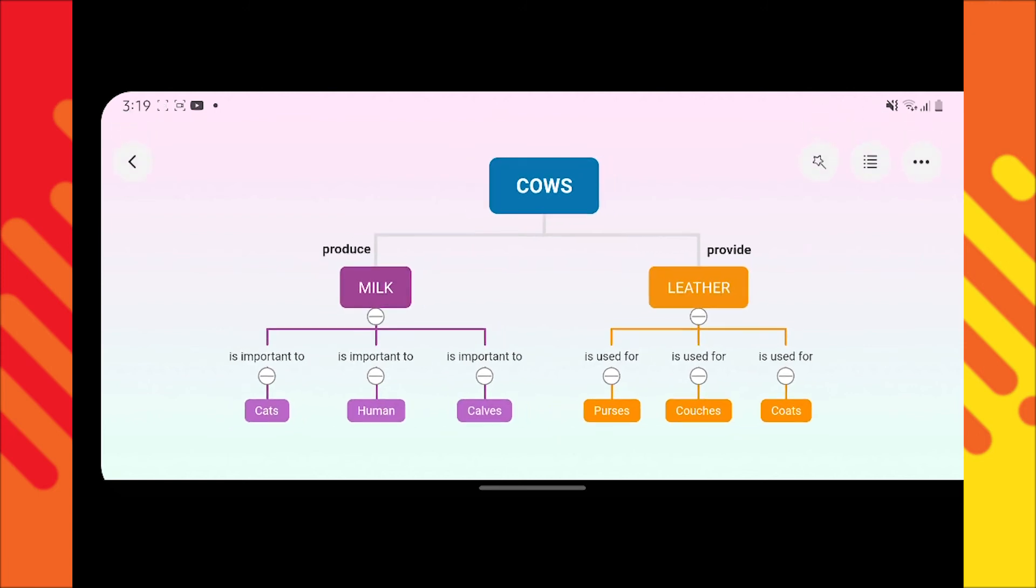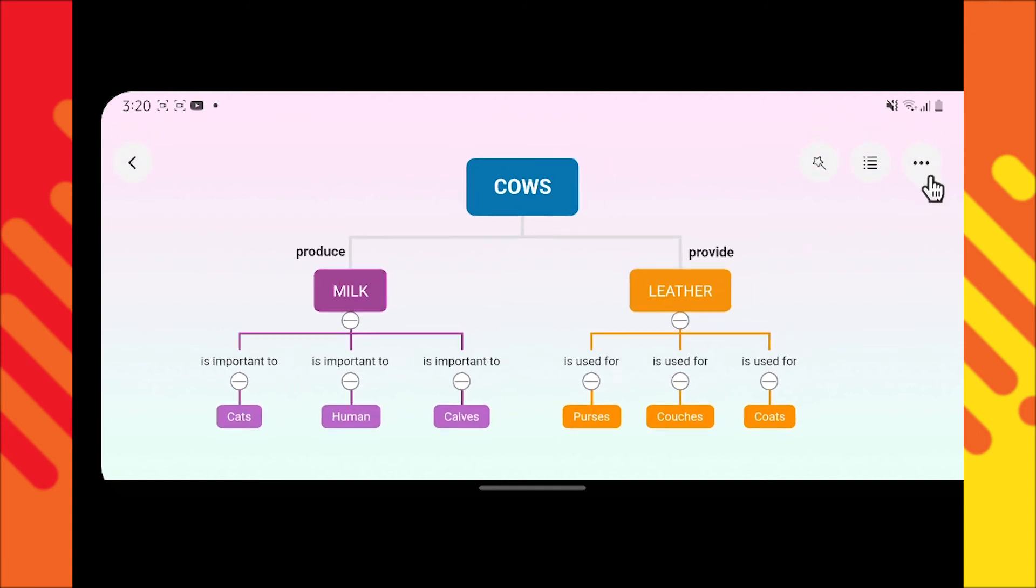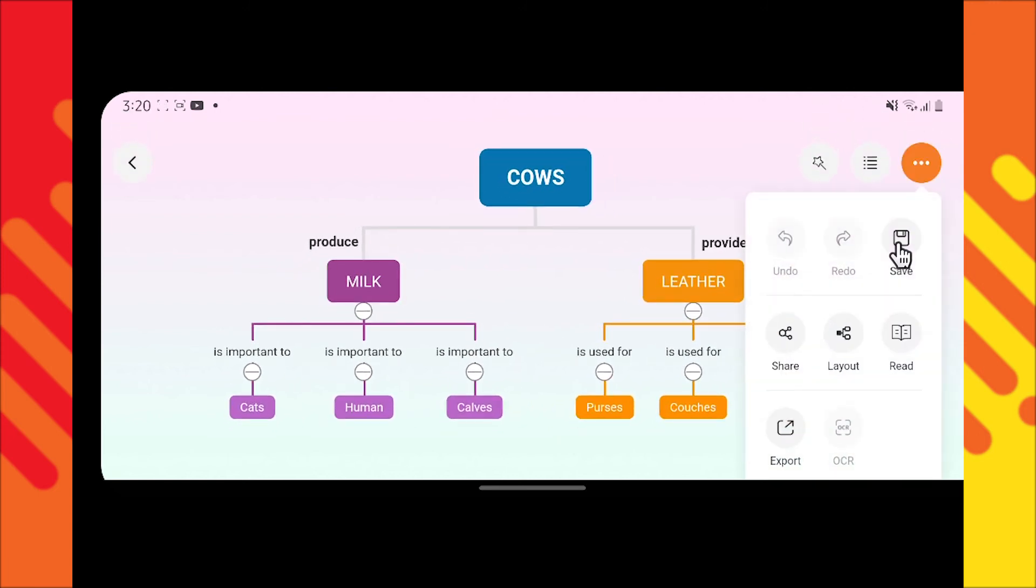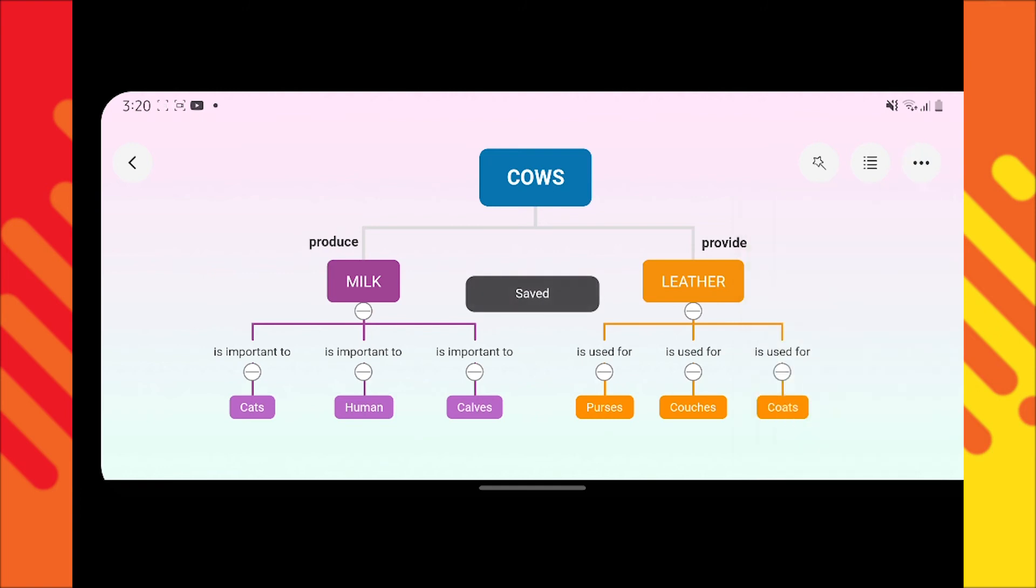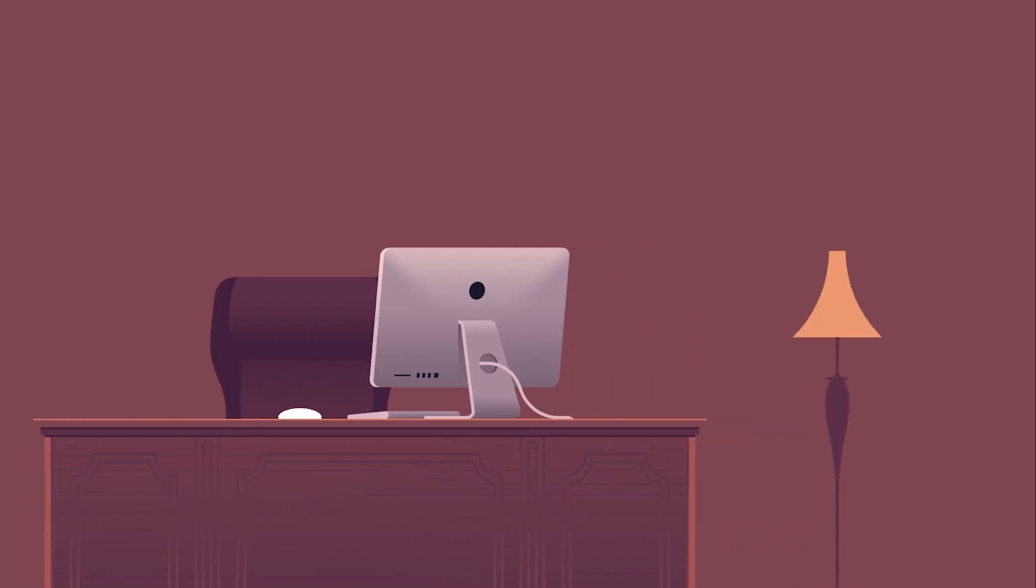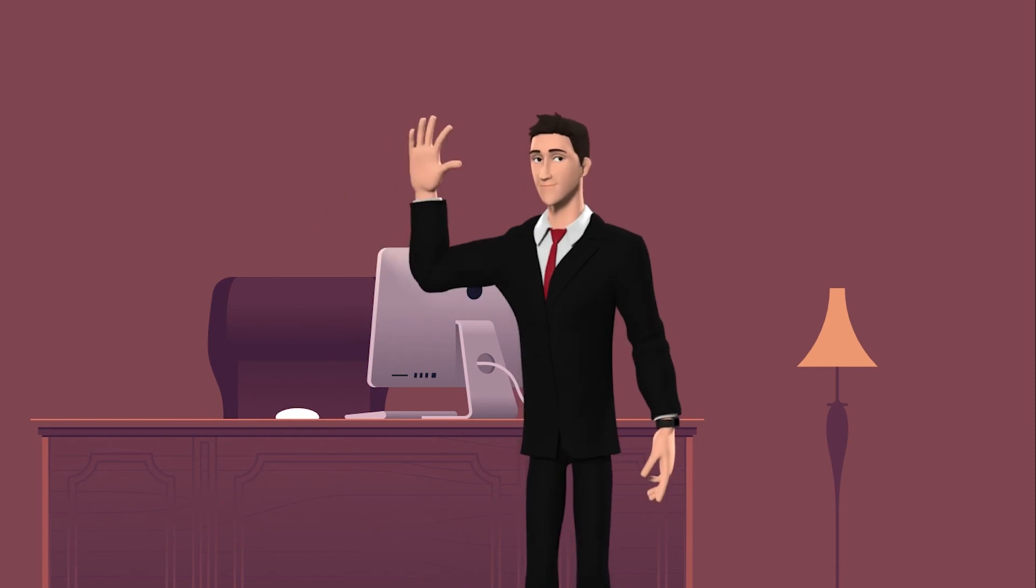To save the changes made, just tap the three-dotted menu and then tap save. And that's how to make concept maps on your phone. Thank you for watching.